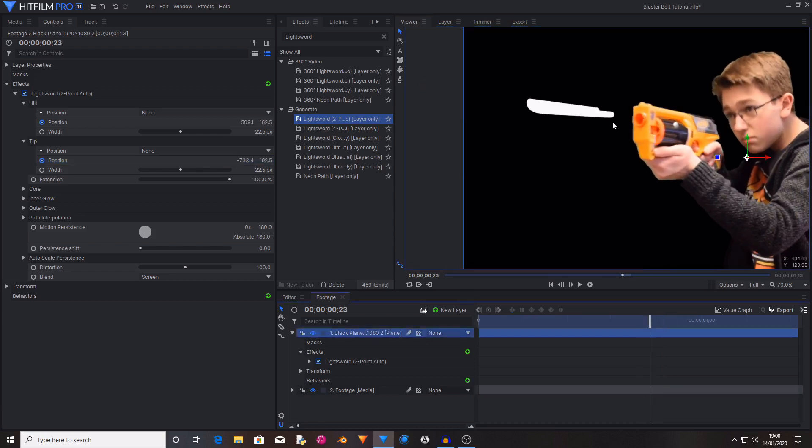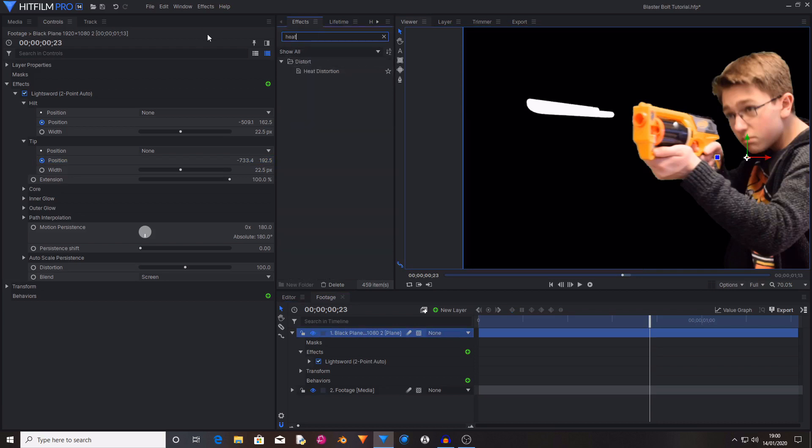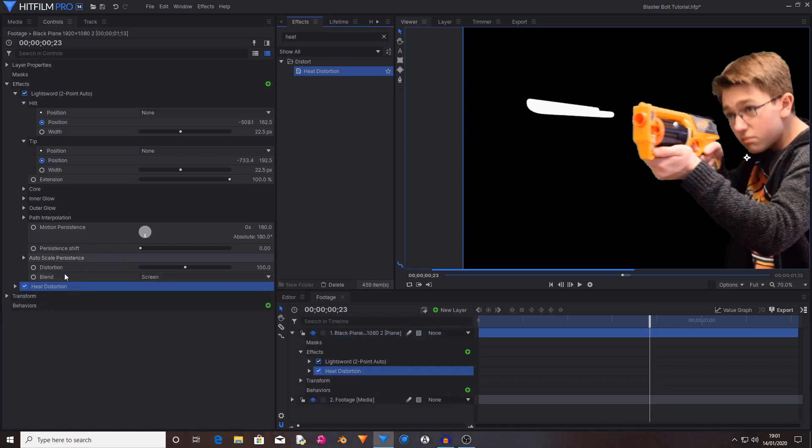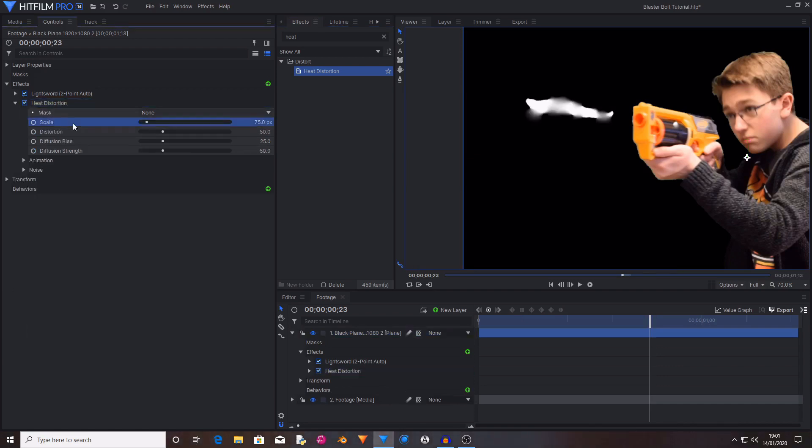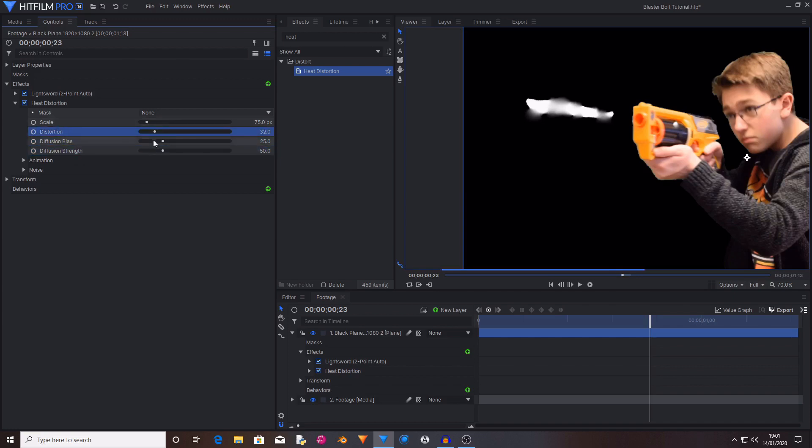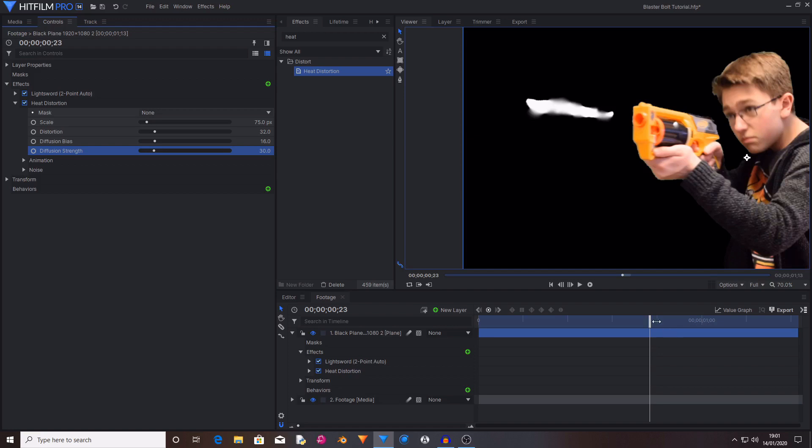So once you get something you like go back to the effects tab and search for heat distortion. Drag and drop this below the light sword 2.0 effect. Then change the distortion, the diffusion bias and the diffusion strength to something a bit lower. This is just to create a bolt that looks a bit more warm and slightly more distorted.